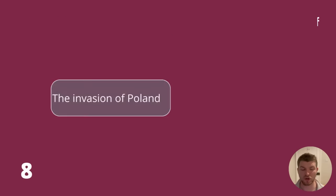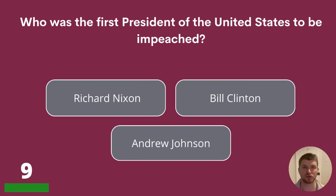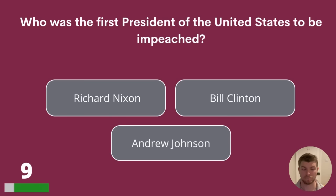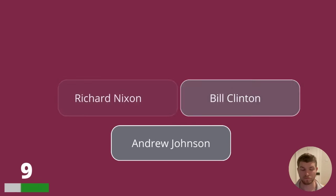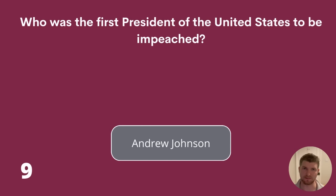Question 9. Who was the first president of the United States to be impeached? Richard Nixon, Bill Clinton or Andrew Johnson? The correct answer is Andrew Johnson.